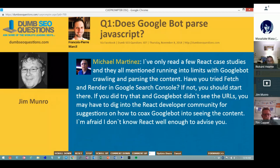I've worked with some really big sites that have moved to JavaScript frameworks and the outcome hasn't been pretty. I would definitely look up Google's documentation on dynamic rendering — you'll find a lot of information about what they expect and what they believe is acceptable.